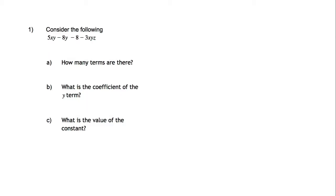For this question, we have to consider the following expression. The first question asks how many terms are there. Well, there are four terms. This is the first term here, 5xy, then we have a negative 8y, the negative 8 which is the constant, and then the negative 3xyz.